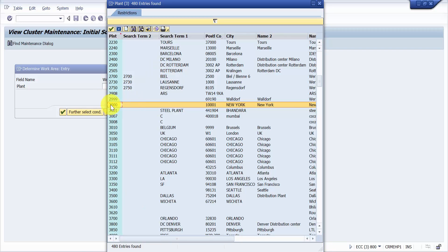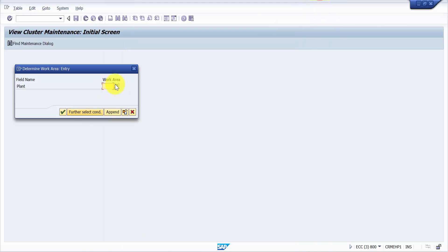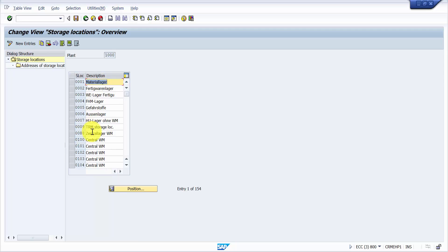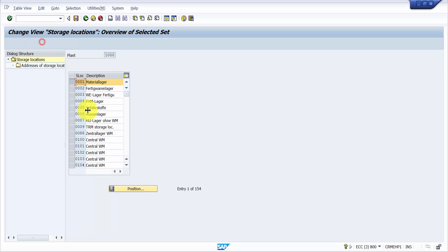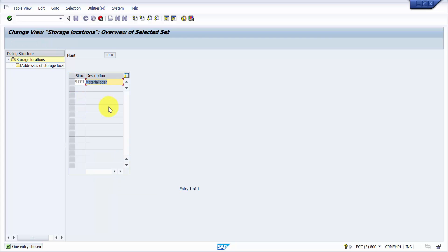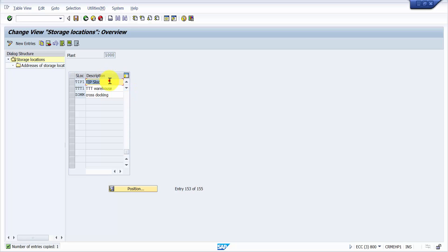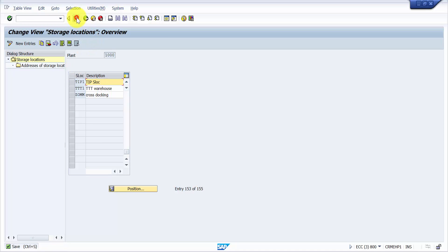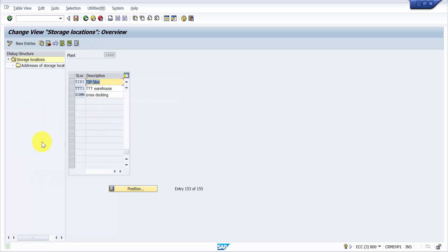I'm going to take plant 1000, and for the storage location, since our warehouse number is TIP, I'll name it TIP1. Creating a new entry — the description will be 'IPS Lock'. That should be more than enough. So I've created the storage location for the warehouse number assignment.